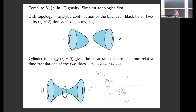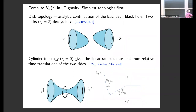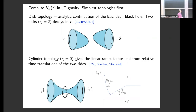Let's discuss the simplest leading-order computations of the spectral form factor in JT gravity. The spectral form factor before fixing the energy is just two copies of the partition function, analytically continued. Using the gravity path integral, we sum over geometries with two asymptotic boundaries periodic in beta ± it. To leading order in the topological expansion we consider two disc topologies — the Euclidean black holes, analytically continued — which gives the initial decaying piece of the spectral form factor that is not universal.